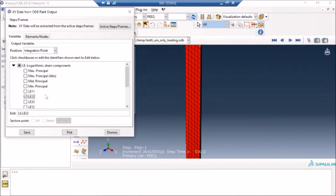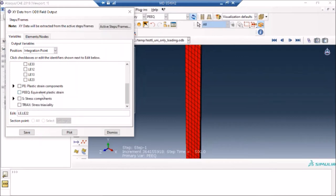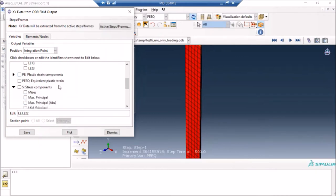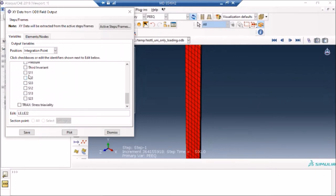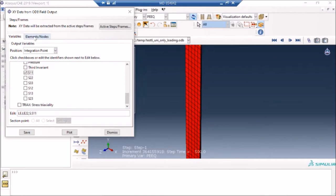You can also plot equivalent stress or von Mises stress with equivalent strain and so on. So I have these two relevant variables which I want to plot. And then I will select the element type, so I will just say edit.